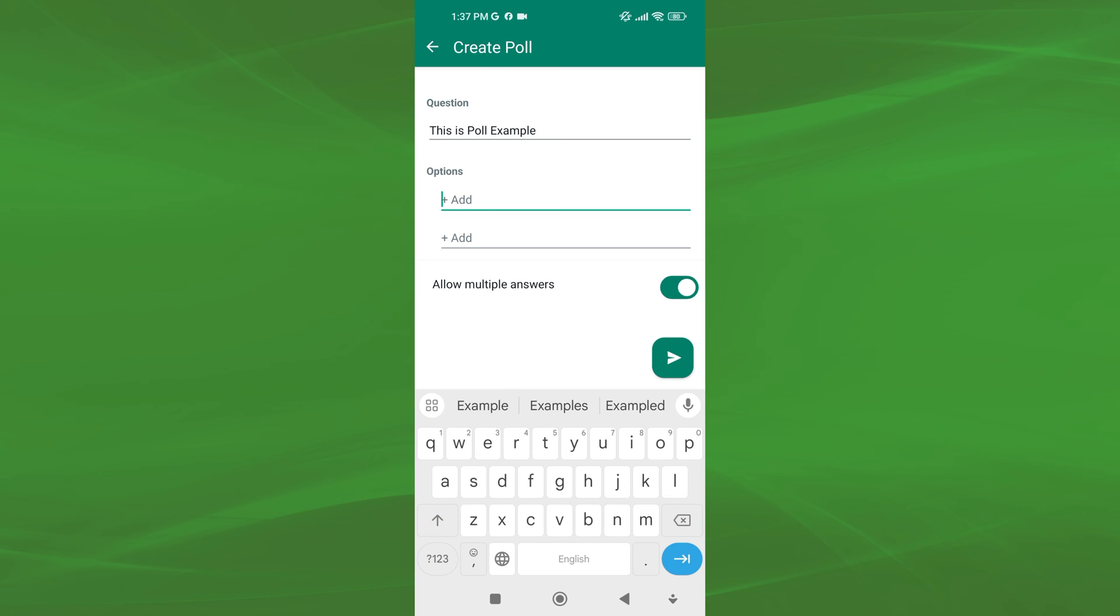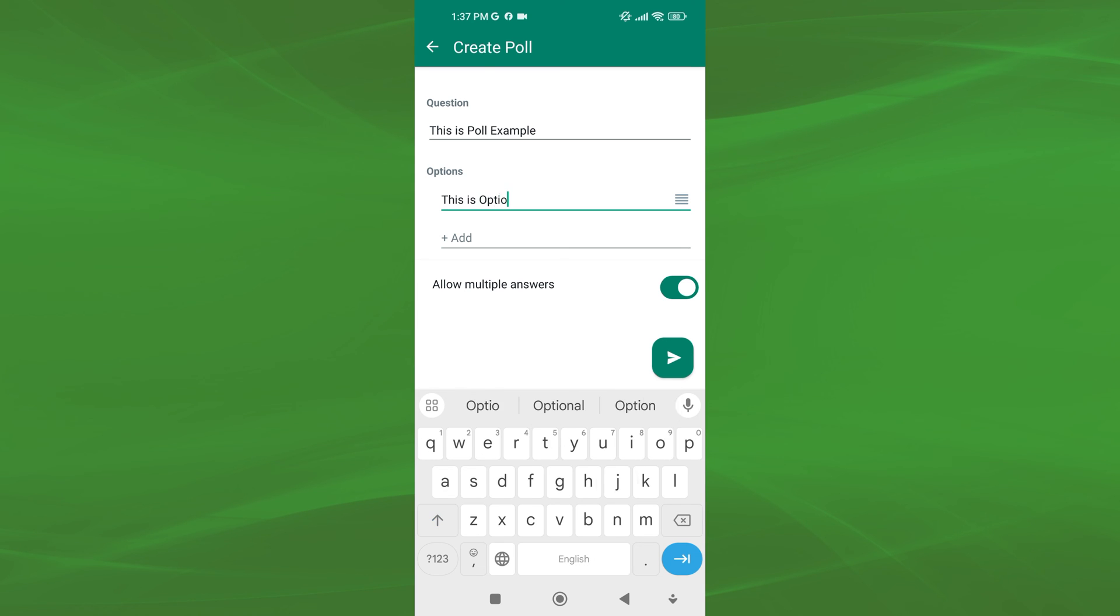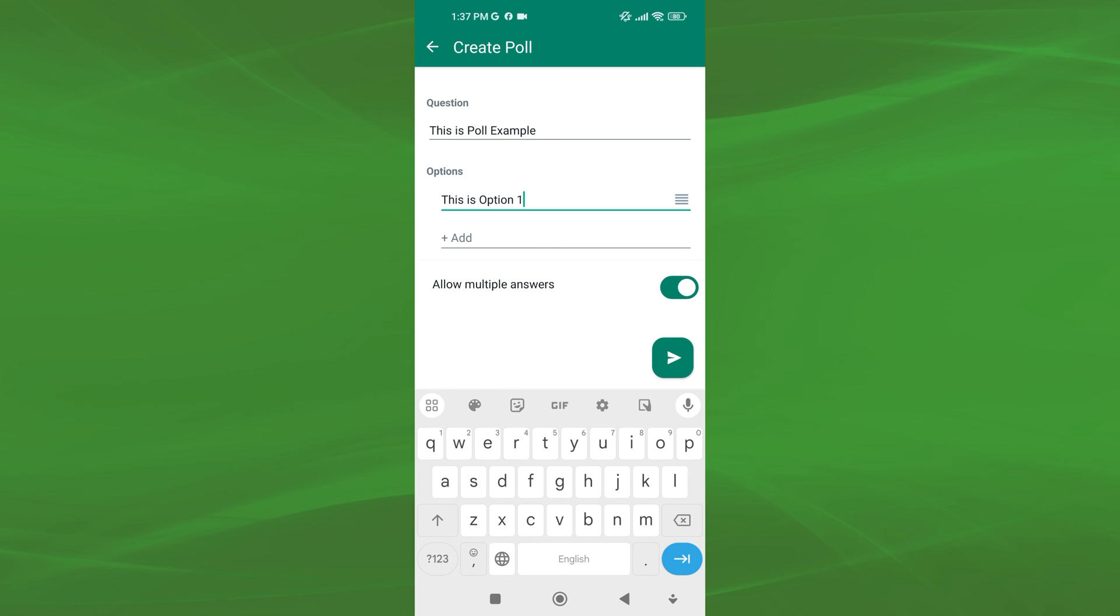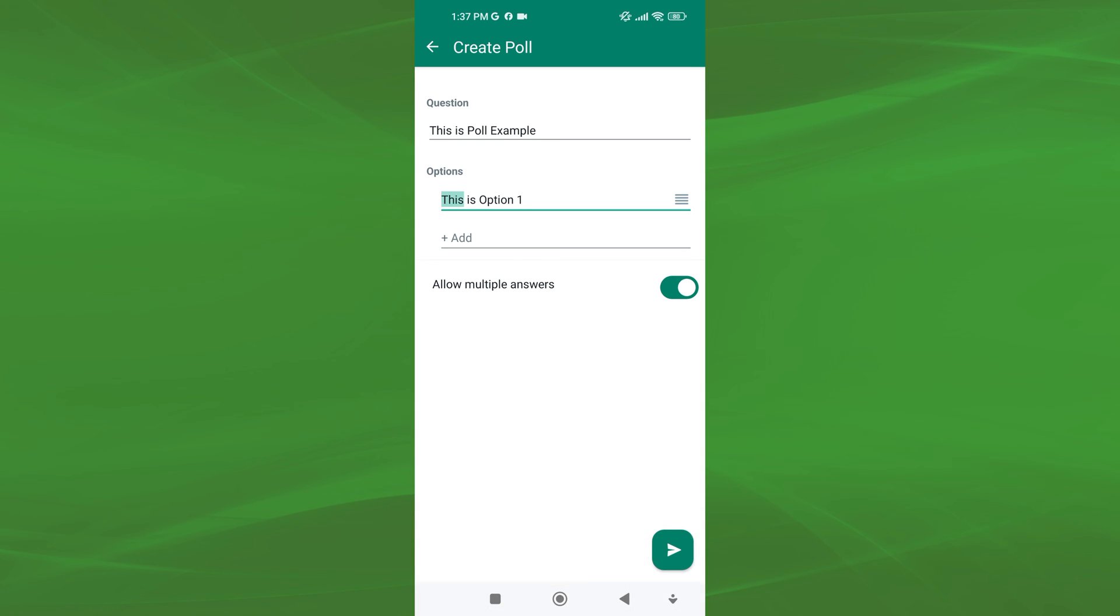Then, below the question field, you will find the options field. Enter the answer choices for your poll in this field. You can add up to 12 options.